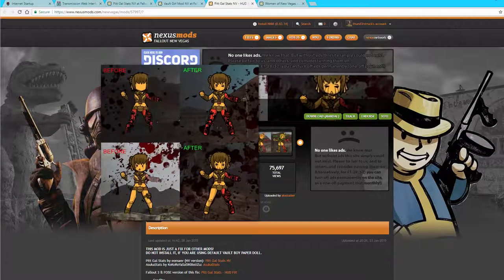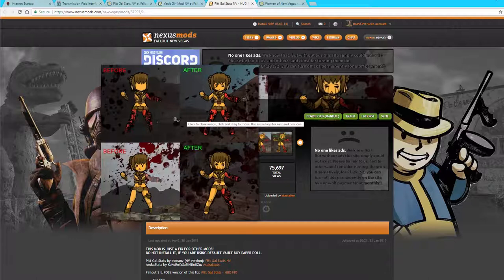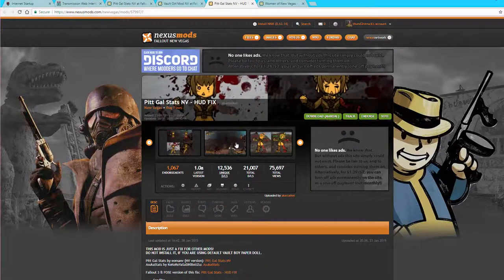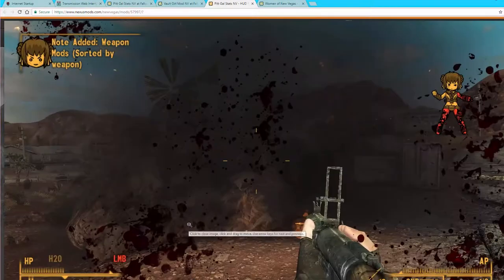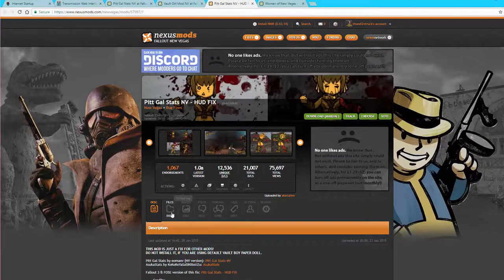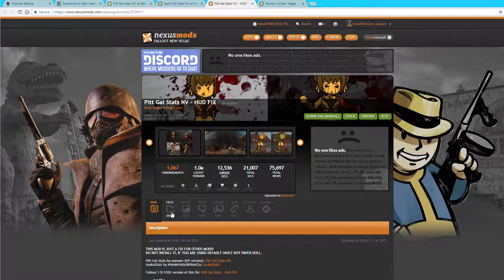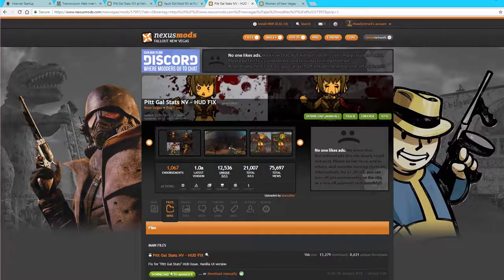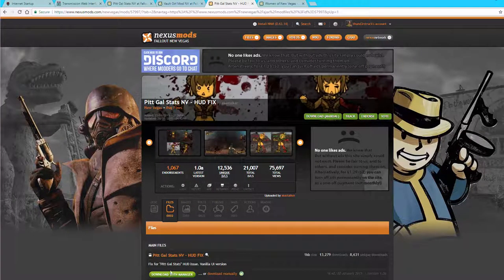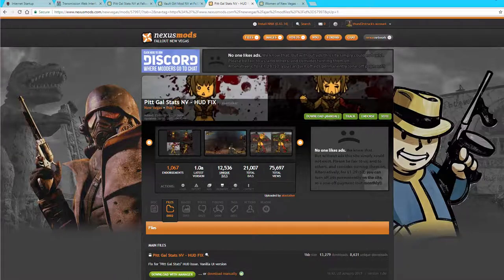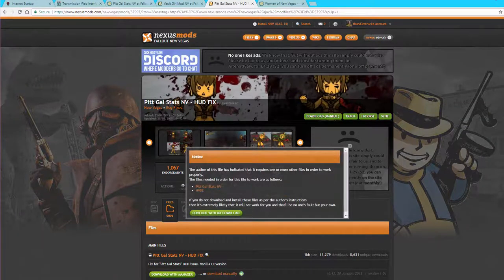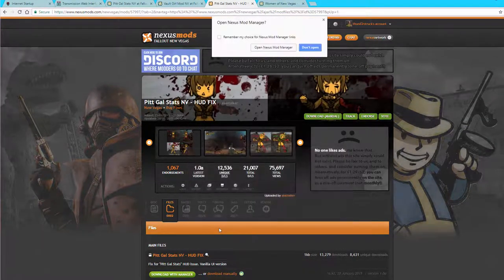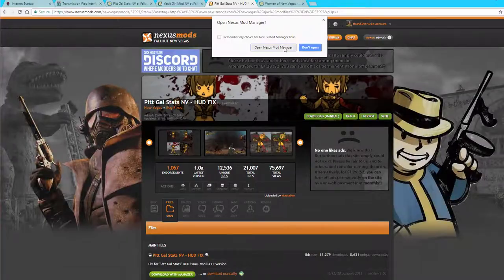So next up, we're going to get the PipGalStatsNV fix. And this is going to fix an issue where limbs disappear when they are injured. So go ahead and go to Files. And then here we want to get the PipGalStatsNV. And there's going to have two options here. There's a vanilla HUD fix and a Darnified UI HUD fix. If you're using the Darnified UI, then make sure you get the Darnified UI version.